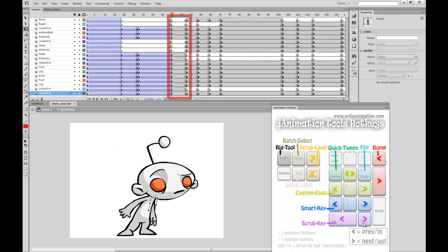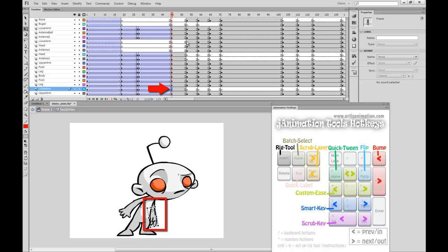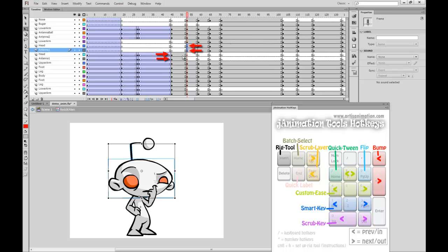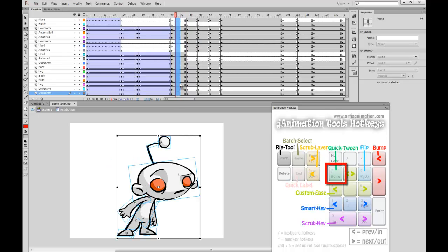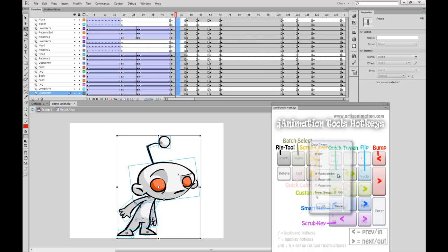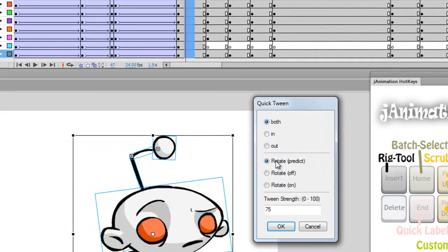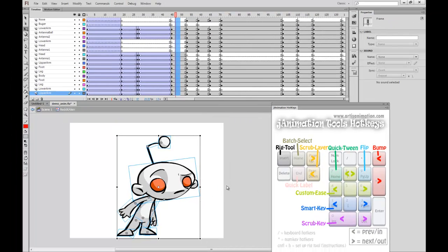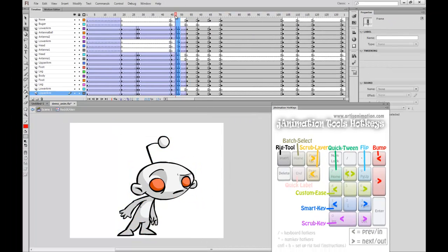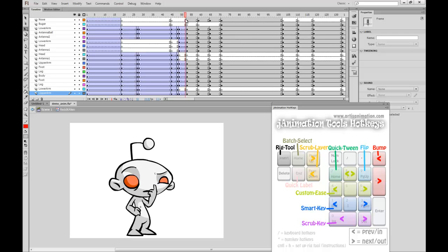The next part of the animation also has a few symbol changes, but also has his hand moving from the back of his body to in front of his head. I've also unnecessarily shifted two more symbols to push this point. Once again, I'm going to use my Quick Tween tool to help me out with this tween. As you can see, the Quick Tween tool solves both changes in symbols and changes in layering.